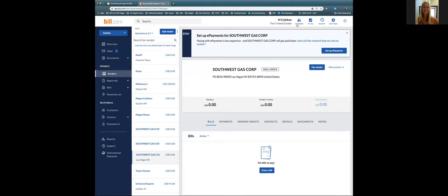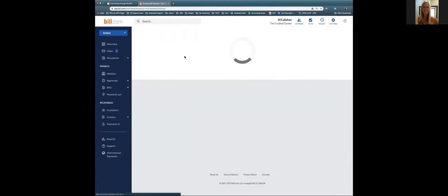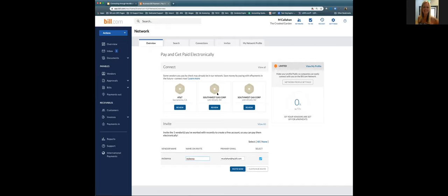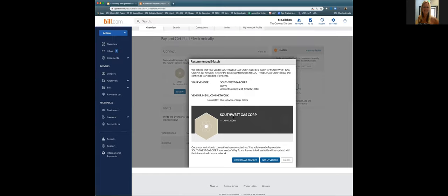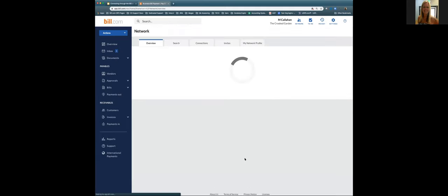I'm going to show how you can do this through the network section as opposed to the vendor section. Here is the overview screen for the large biller network, and Southwest Gas Corporation is listed. Clicking 'Review' brings up the recommended match. You want to make sure you have the correct zip code and account number to connect to the accurate large biller. I'll go ahead and click 'Confirm and Connect.'